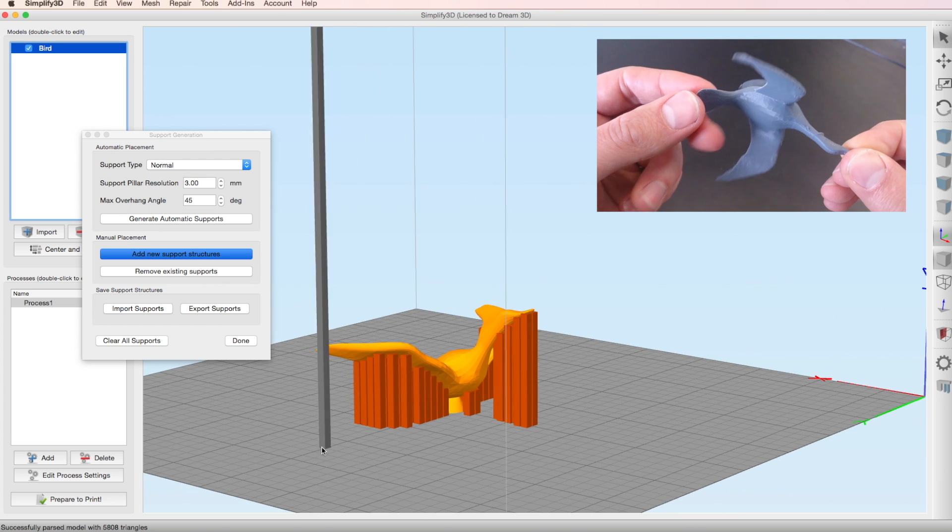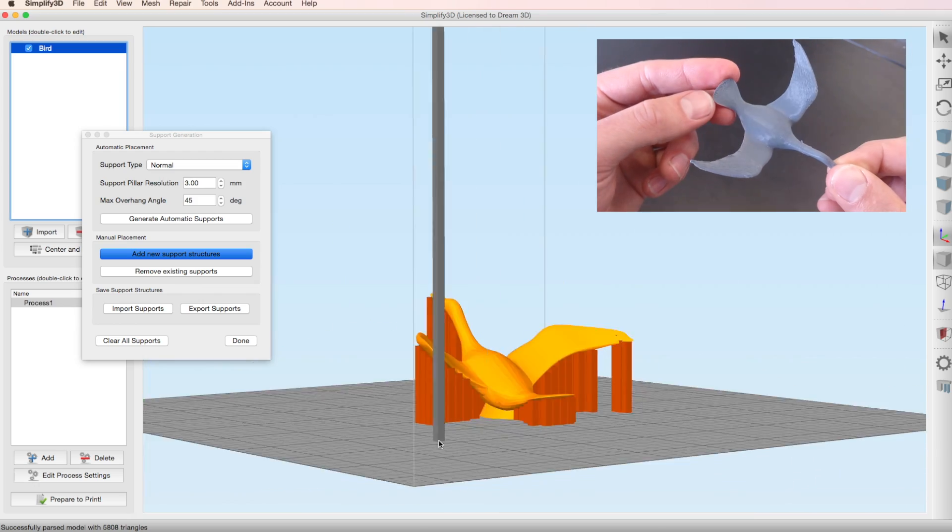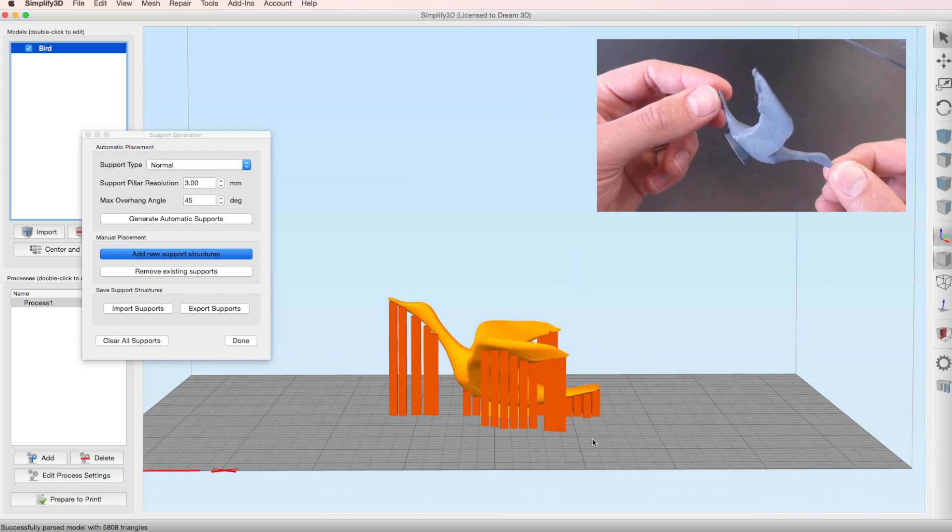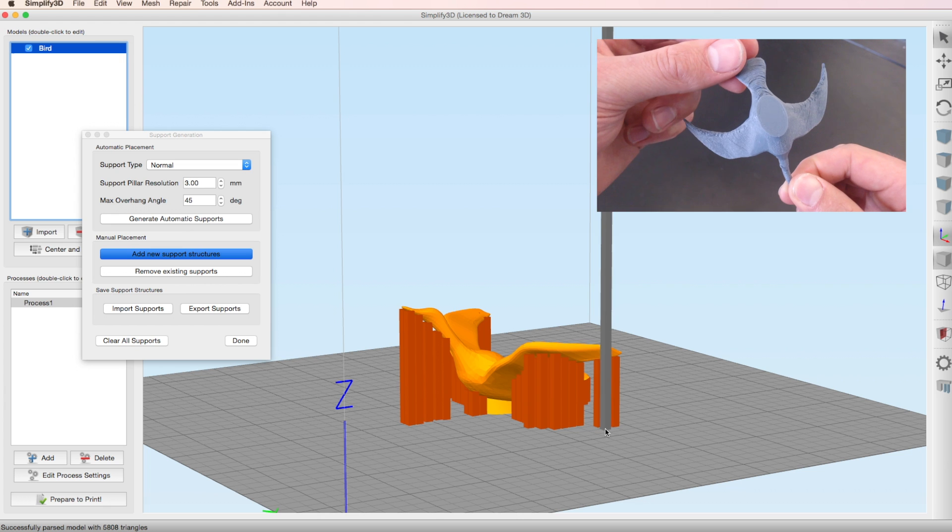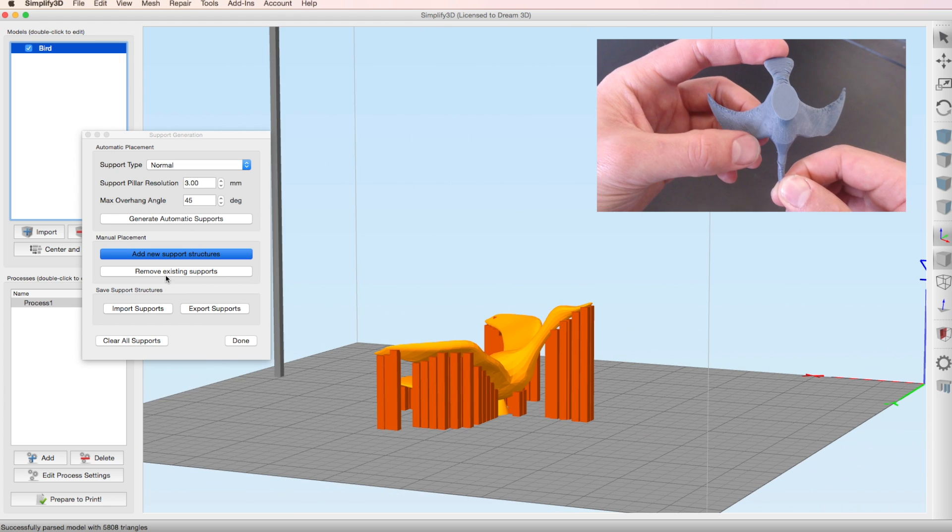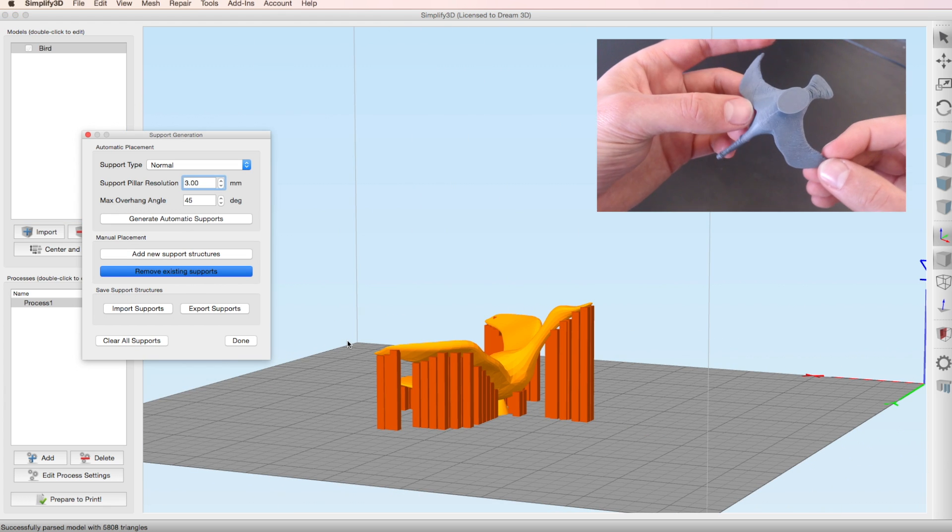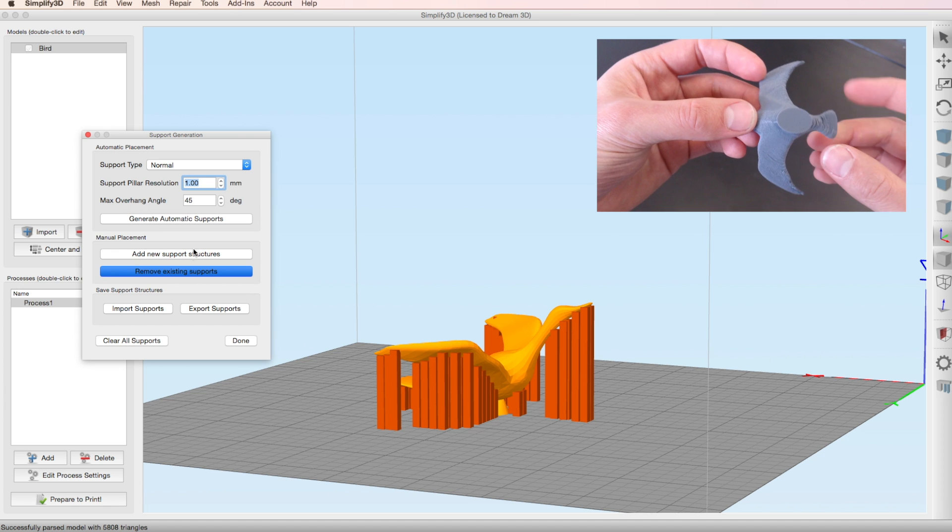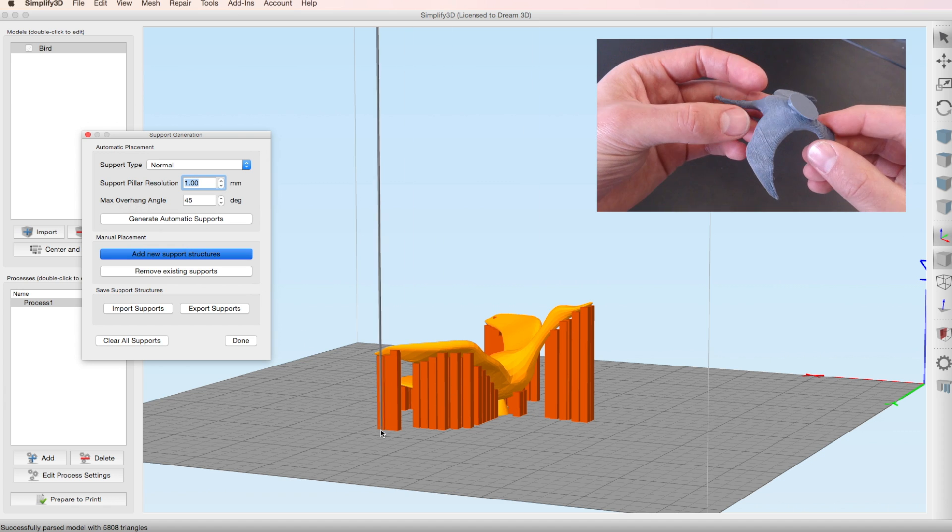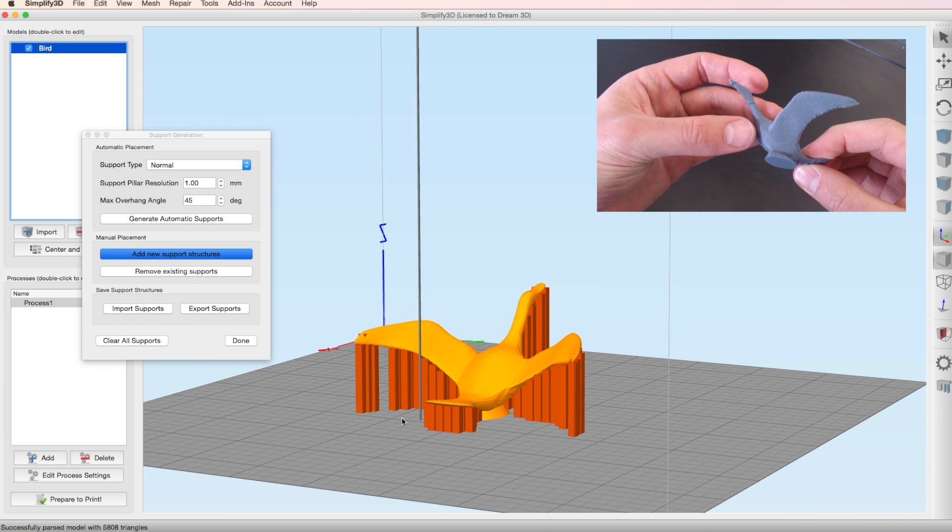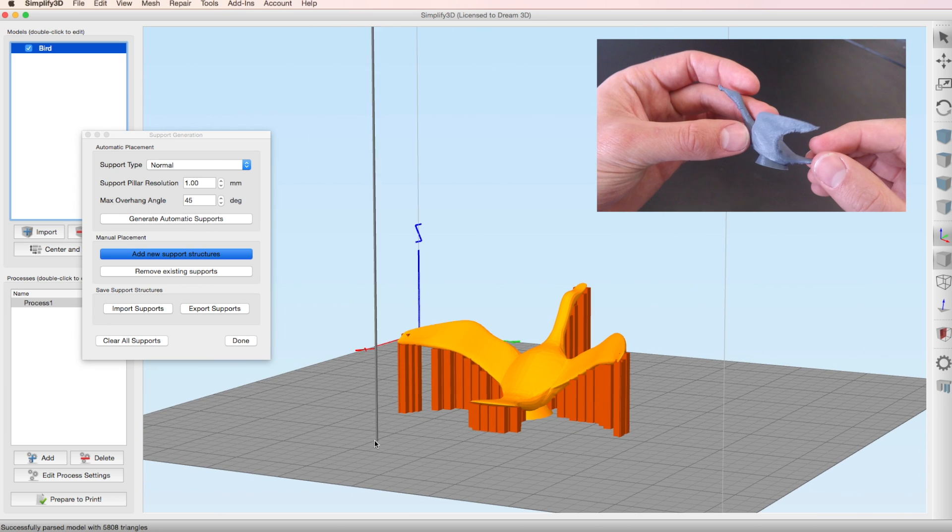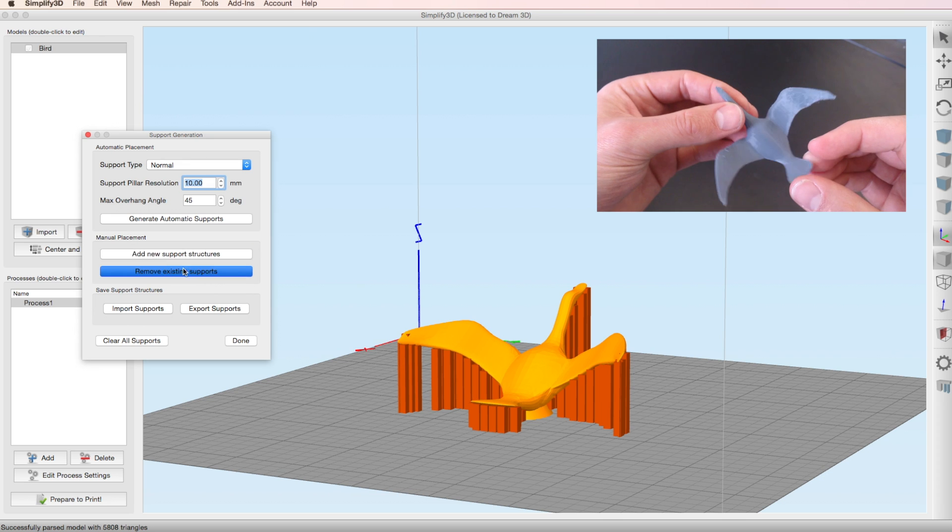And then I think it's going to need a few supports in these areas here. So I'm selecting add new support structures and this will add supports with my selected support pillar resolution. I'm just going to change this now and make it slightly smaller just to show you, just on these edges of the wings there.